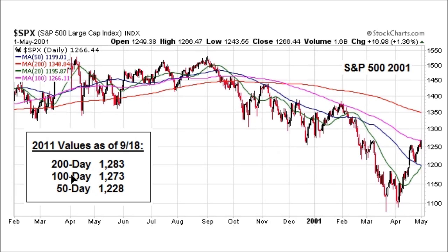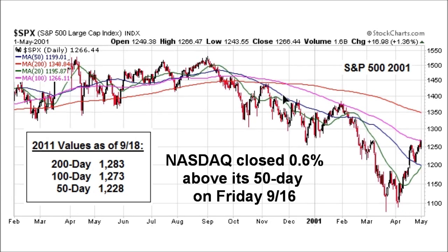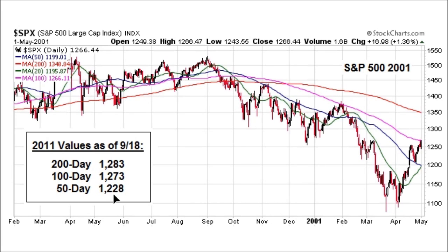Currently, the 100-day moving average on the S&P 500 in 2011, as of 9/18, sits at 1,273. You can also see in a bear market that the blue line, which is the 50-day moving average, often acts as resistance. The 50-day in 2011 sits at 1,228, so these are figures to watch in the coming week. You can also see that in a bear market it's not unusual for prices to exceed the 50-day moving average. The 200-day here also acted somewhat as resistance — the 200-day we can watch in the present day is at 1,283. These are levels that change each day but don't change that much, and these are levels that could potentially act as resistance in September of 2011.